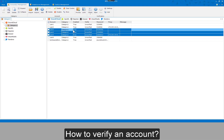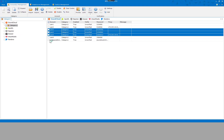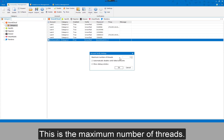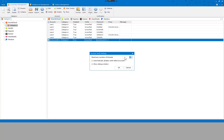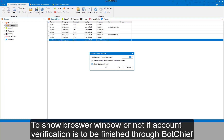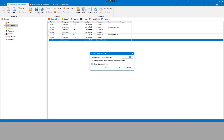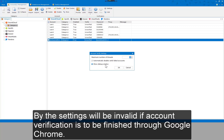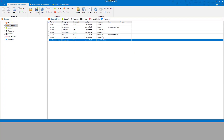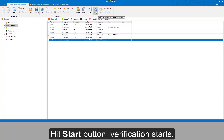To verify an account, select the account and click Settings. This shows the maximum number of threads and the option to automatically disable accounts that failed to verify. You can also choose to show the browser window or not if verification is done through BotChief — this setting is invalid if verification is done through Google Chrome. Hit Start to begin verification.